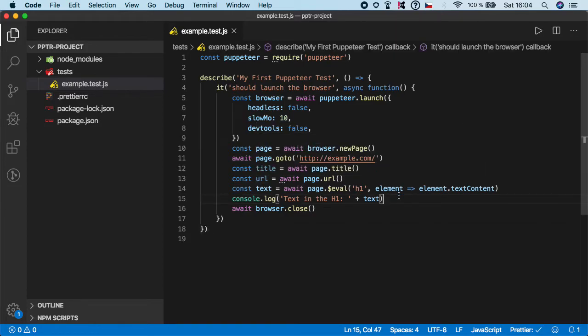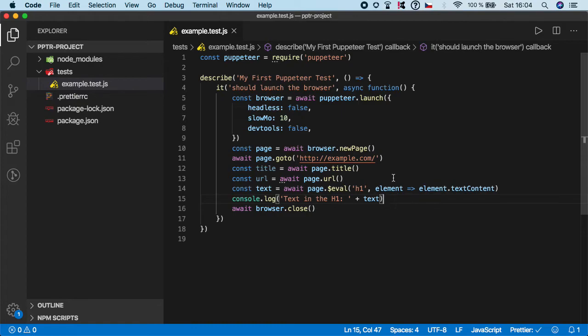In the next video, I'm going to show you a very similar way, but not how to extract text content, but how to extract the count of a given element. Let's say if there is a scenario where you need to verify the number of list items on the page.